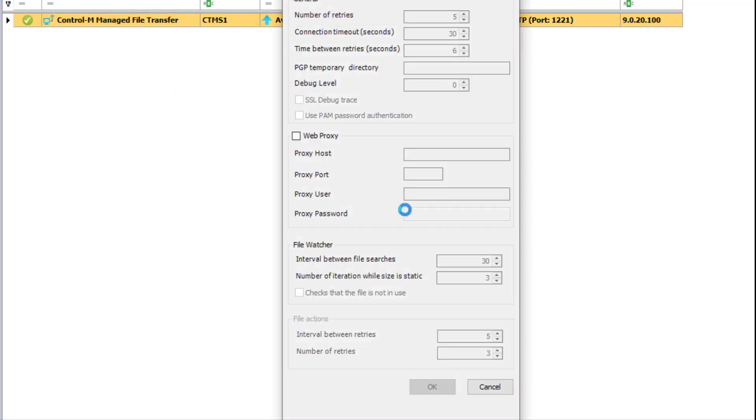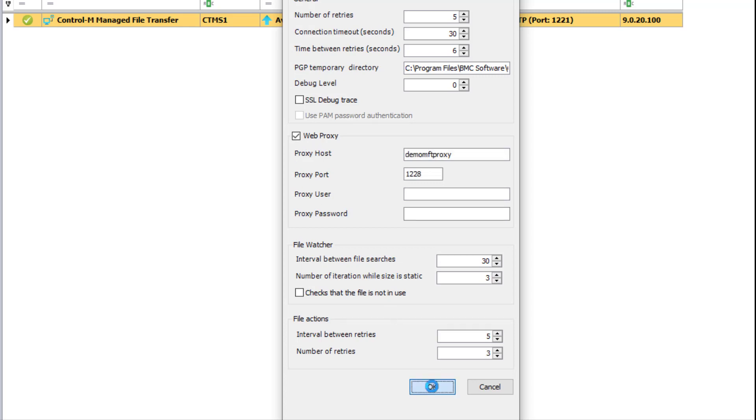We go to the configuration options, and there we enable the web proxy and make sure the host name and port details are correct.